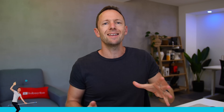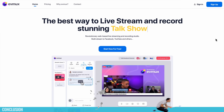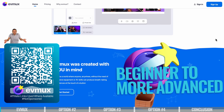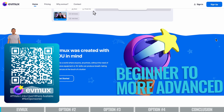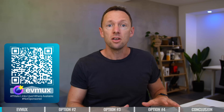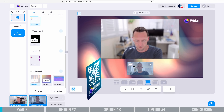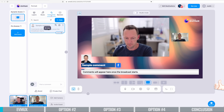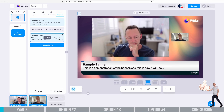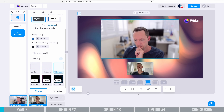My first recommendation is EVMux. This is going to be great for someone who is an absolute beginner who has never live streamed before, right up to someone who is more advanced, because this tool is one that can really scale with you. As a beginner, you can jump in and you're not going to be overwhelmed. It's really easy to get up to speed with a simple setup, but also progress through and get more advanced as your skill level increases.